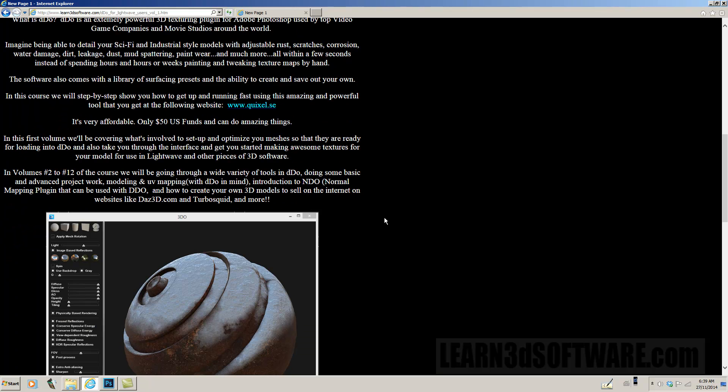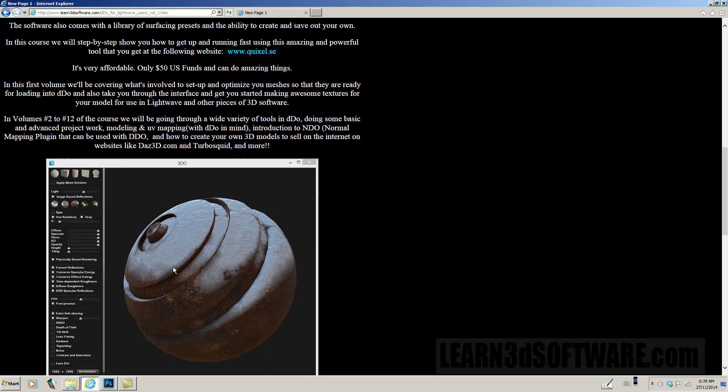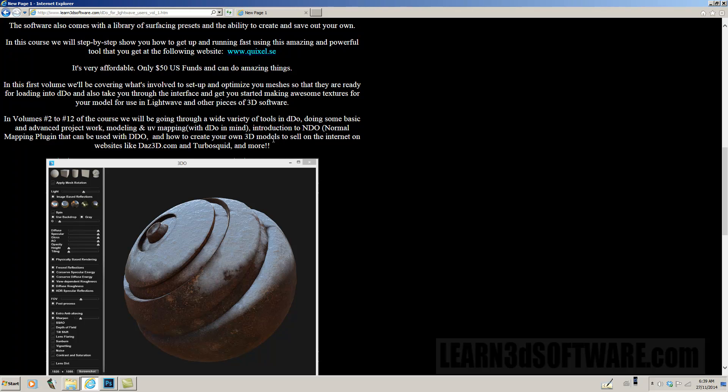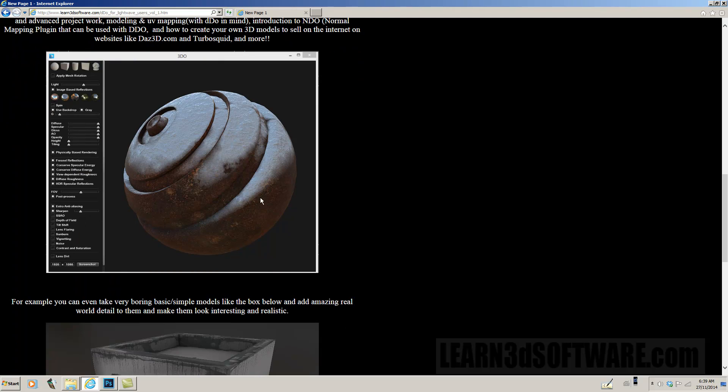So basically in the following volumes, volumes 2 to 12 of the course, we will be going through a wide variety of tools in DDo doing some basic and advanced project work, modeling and UV mapping with DDo in mind, introduction to NDo, the normal mapping plugin that can be used with DDo which is part of the Quixel suite, and how to create your own 3D models to sell on the internet on websites like daz3d.com, TurboSquid and more.